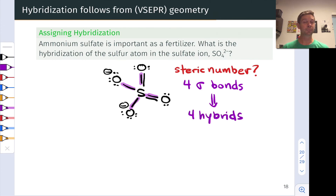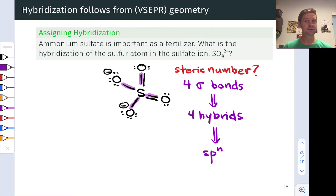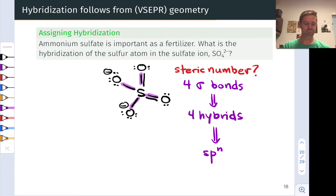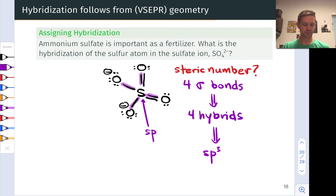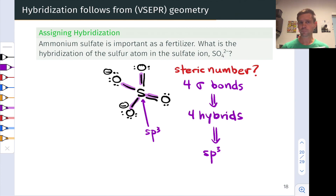Four sigma bonds means I need four hybrid orbitals at that sulfur. I need a hybridization state spN such that N plus one — the N p orbitals plus the one s orbital — adds up to four. From that I can immediately conclude that N equals three, and that the hybridization state of that sulfur atom is sp3. We can think of each of the S–O bonds as involving the overlap of an sp3 hybrid orbital on sulfur with either a hybrid orbital or a simple atomic p orbital on oxygen.